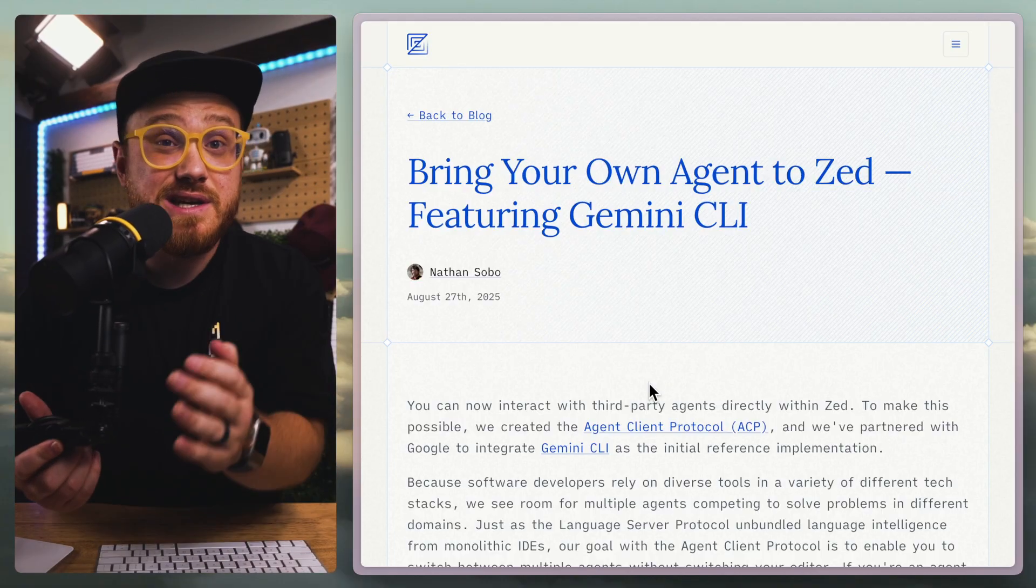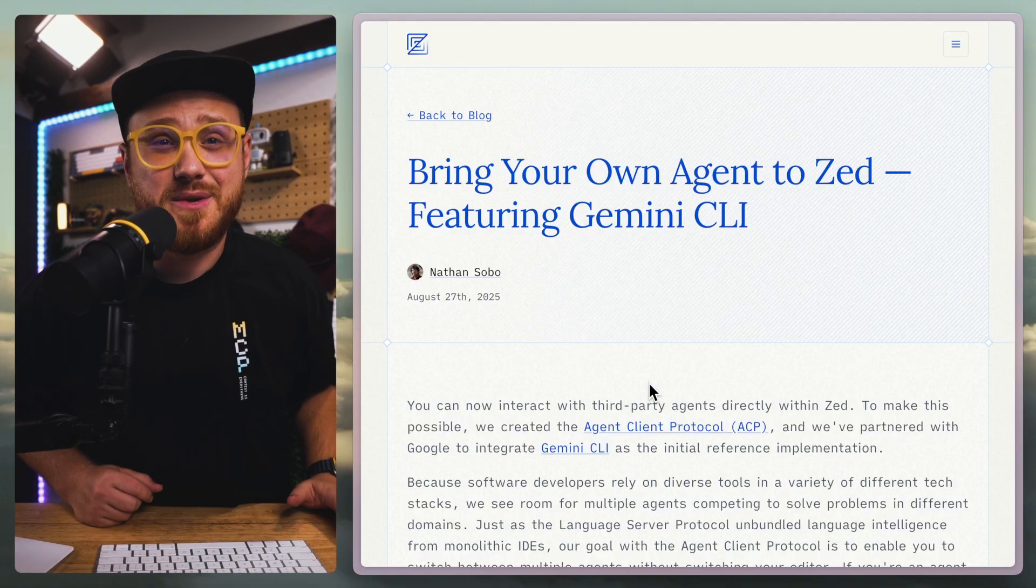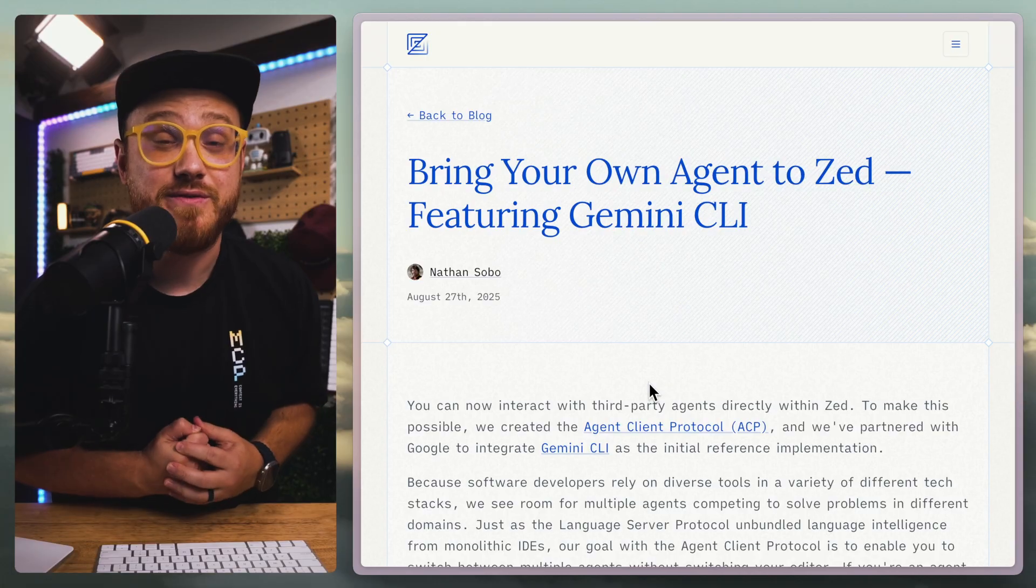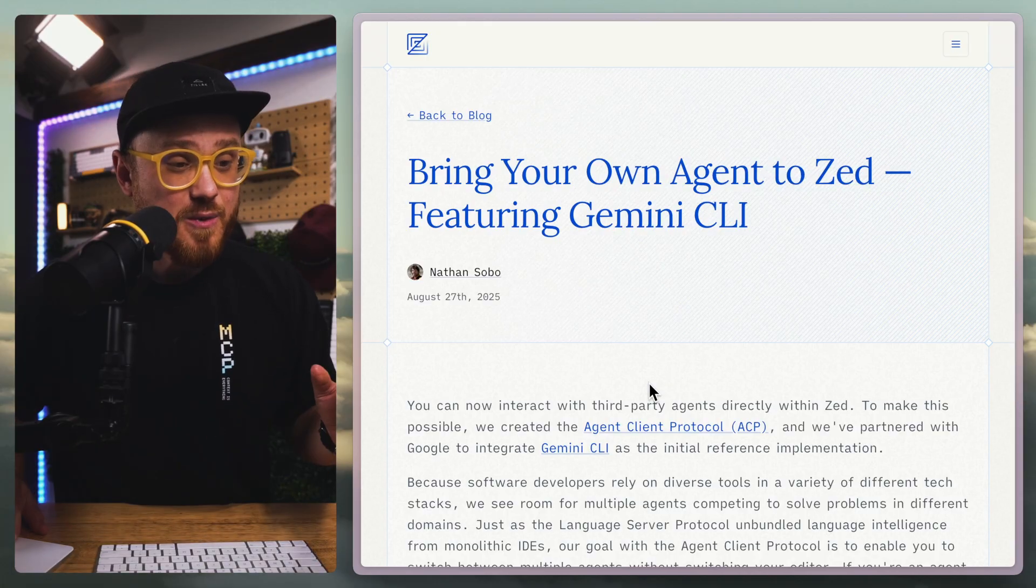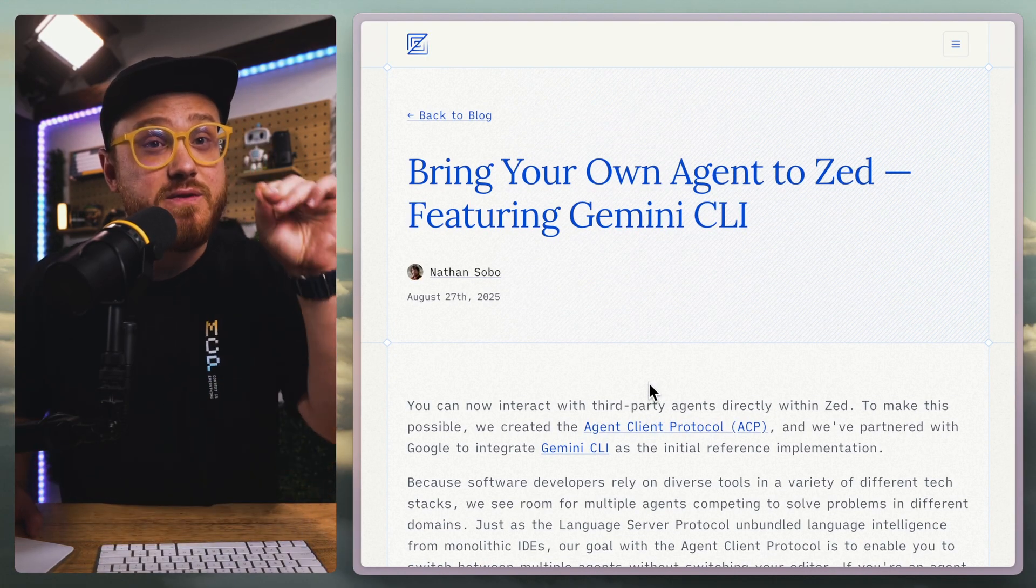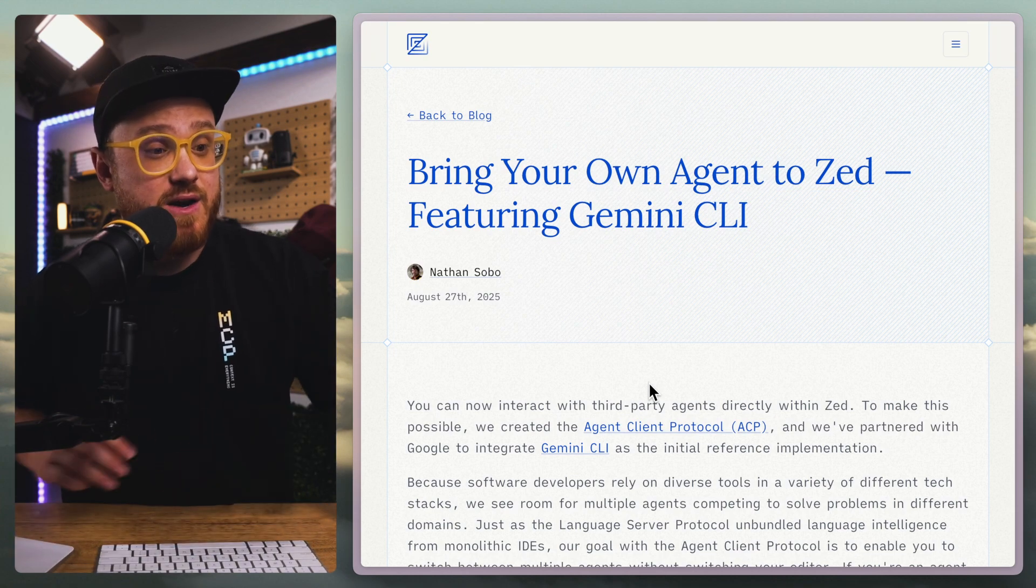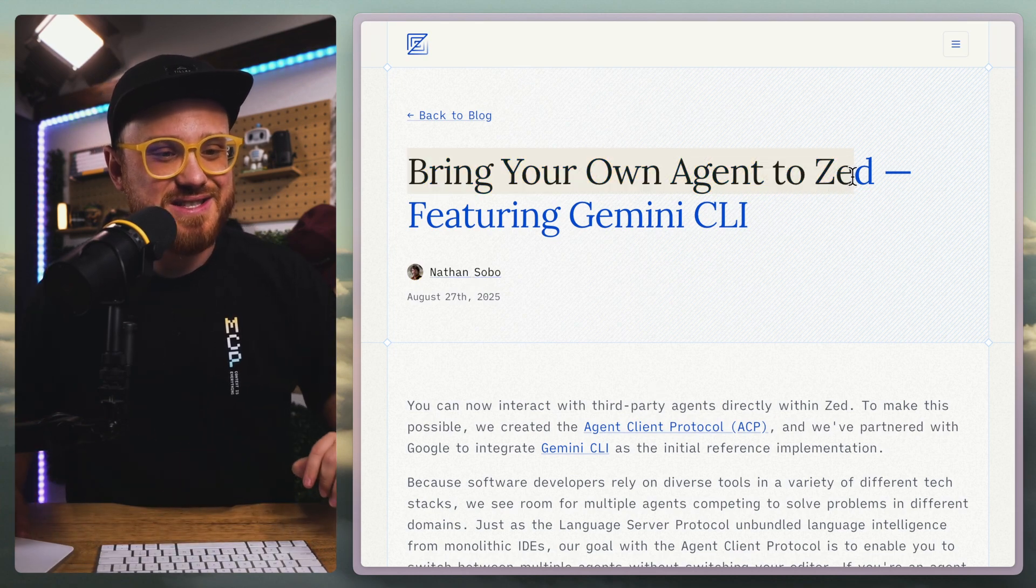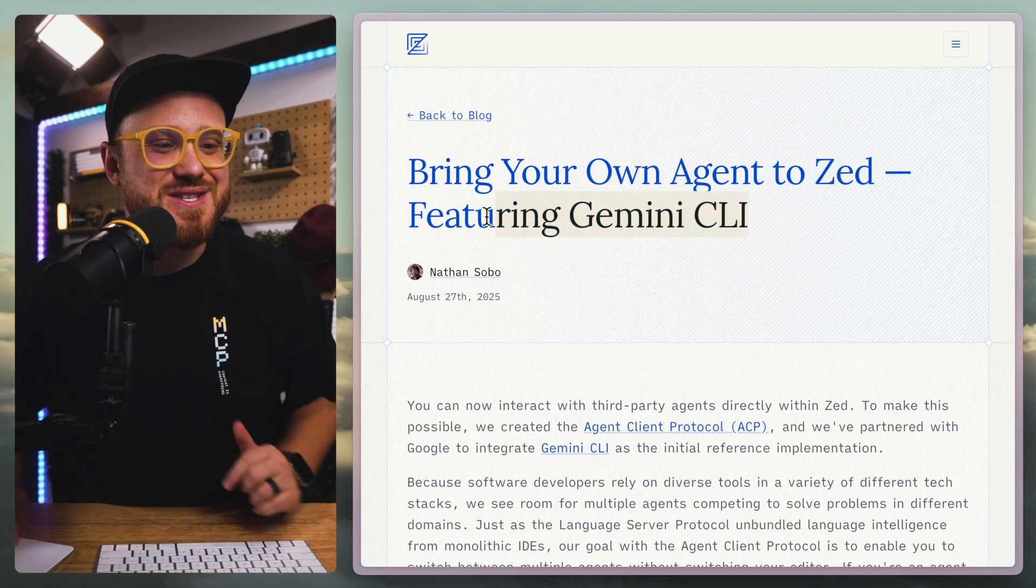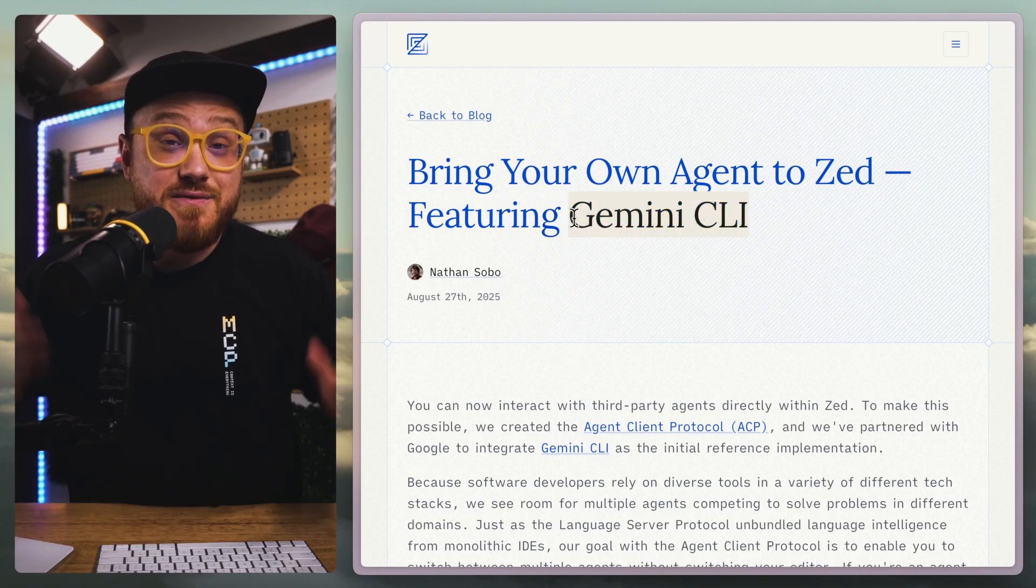Excited not necessarily because I'm excited to use Gemini CLI - I touched it barely when it first came out. But I really want to dive into this blog post because I'm excited for the future of Zed and how bringing your own agent to Zed might mean more than just Gemini CLI, at least in the future.